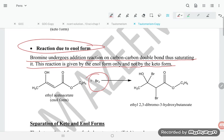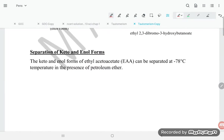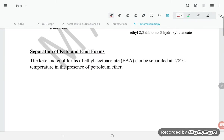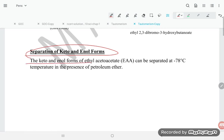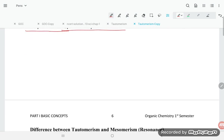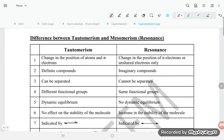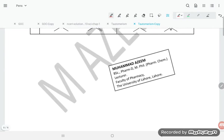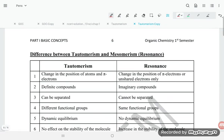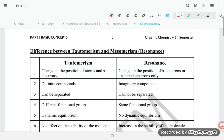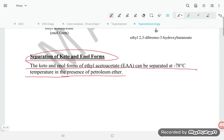Here Br2 is getting added to the enol form. The keto and enol forms of ethyl acetoacetate can be separated at minus 78 degrees Celsius in the presence of petroleum ether. This is all about tautomerism of carbonyl compounds. Thank you so much for watching.